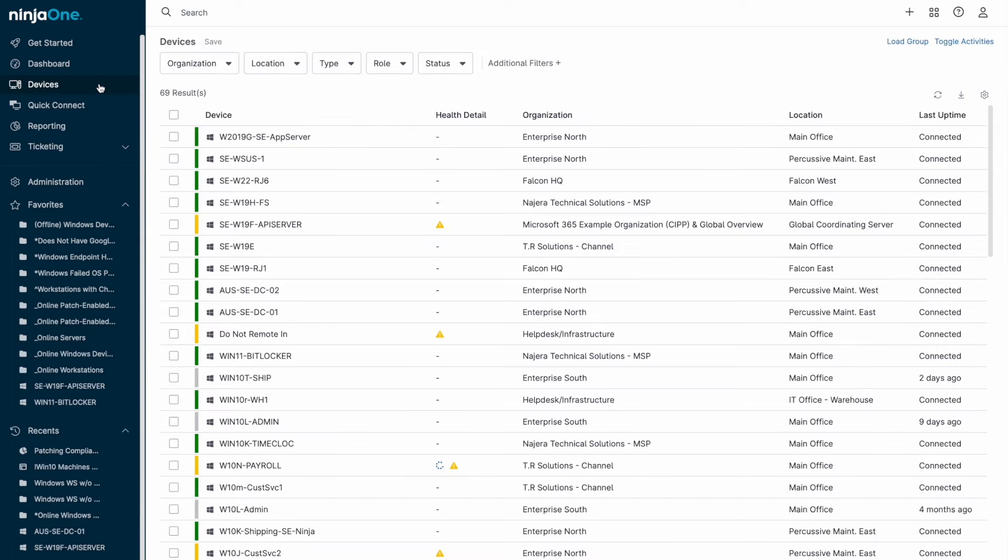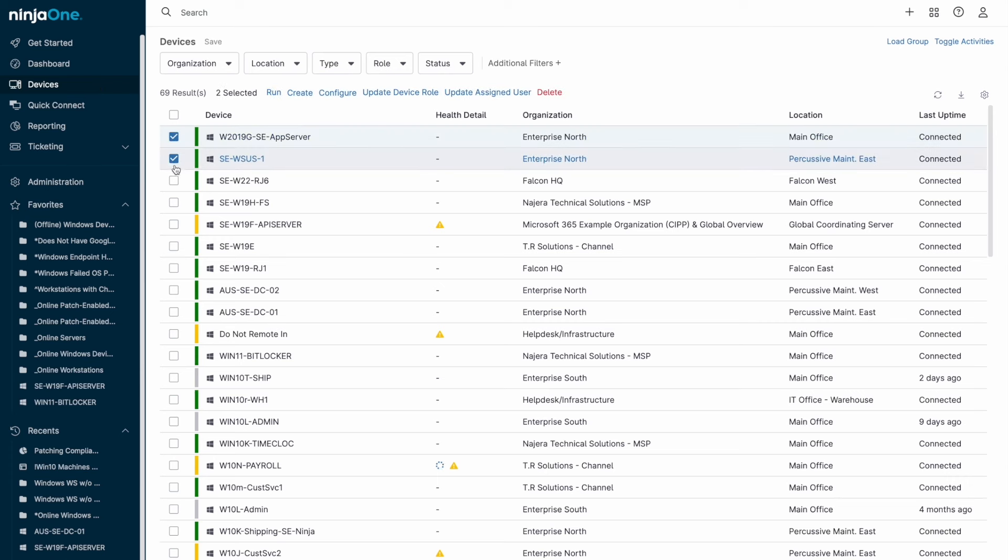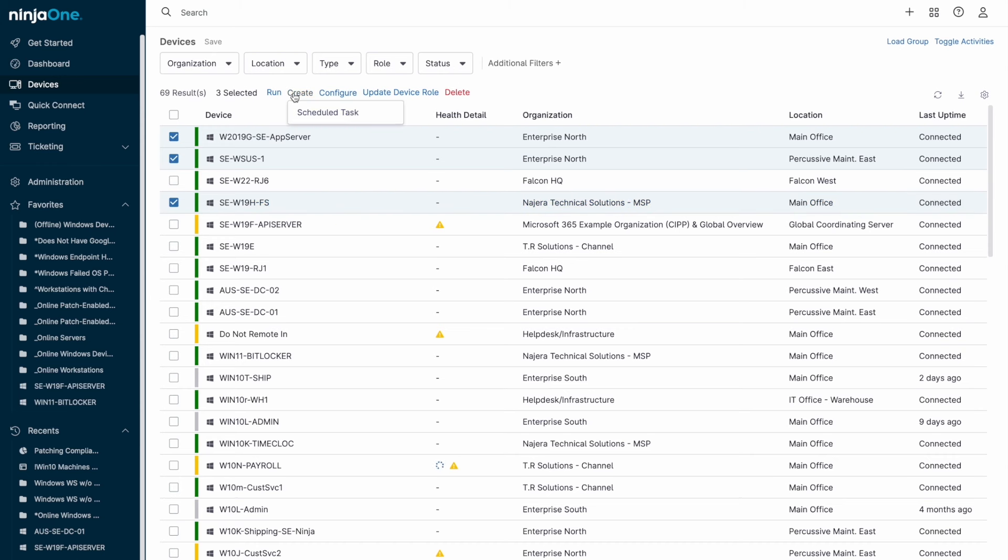Now that we've seen the individual device level, let's zoom out to the Devices menu, which is accessible via the left side navbar. The Devices menu allows for bulk actions to be taken on groups of devices. You can select multiple machines and run automations or patch cycles, plus additional configuration options like which policy is assigned to the devices or who the assigned users are.